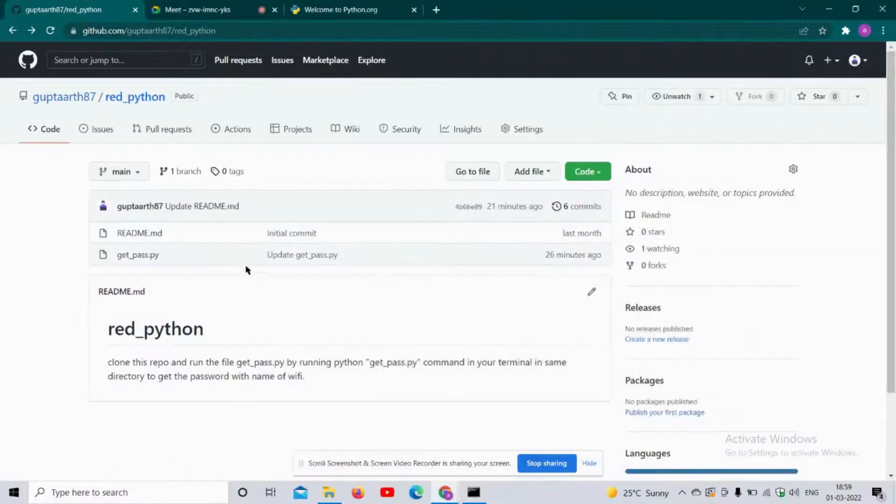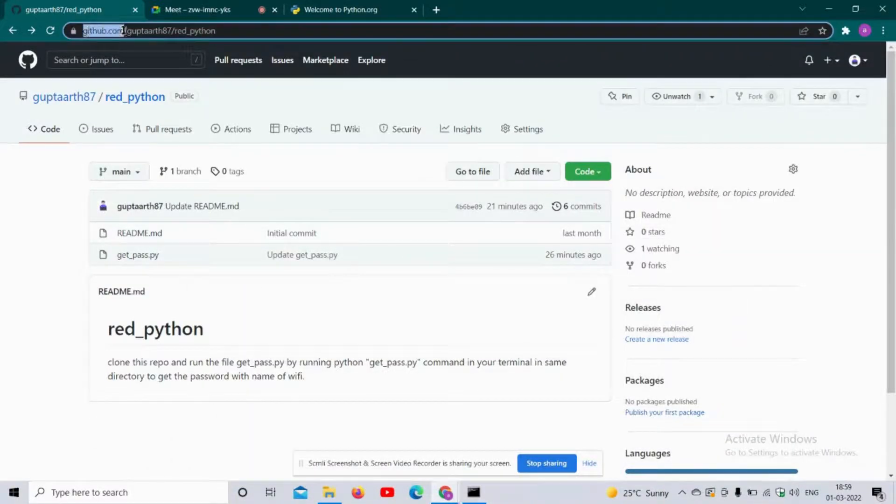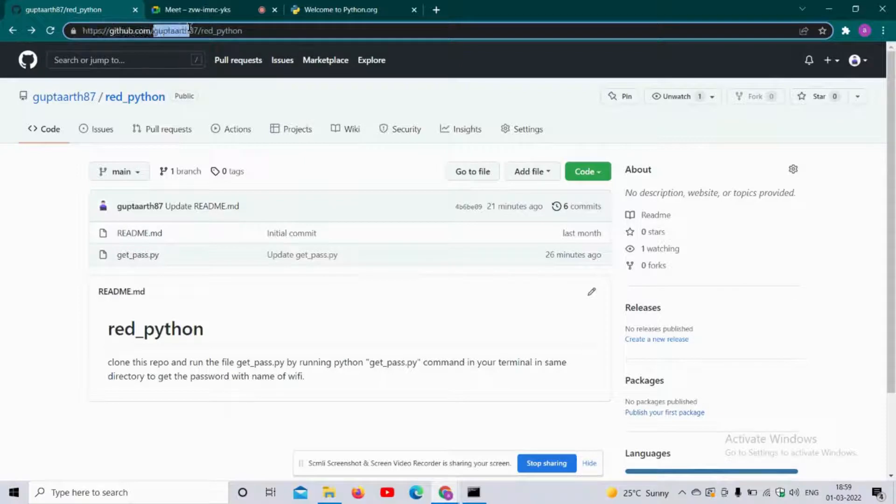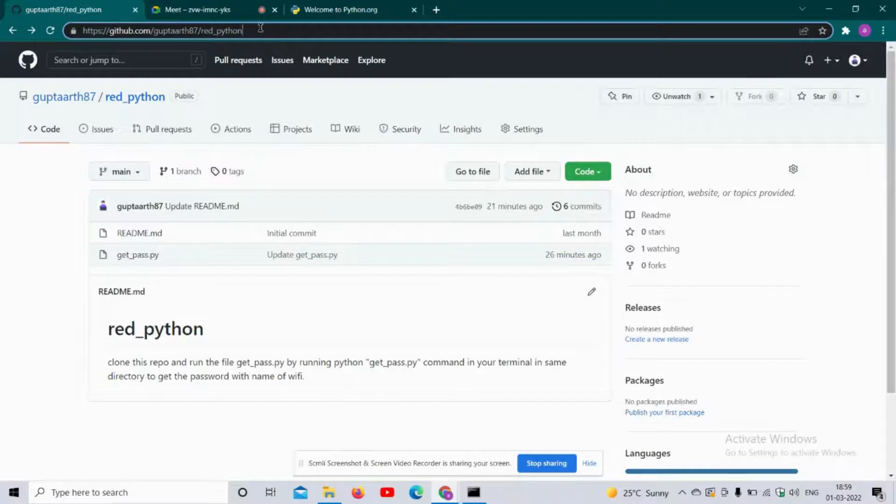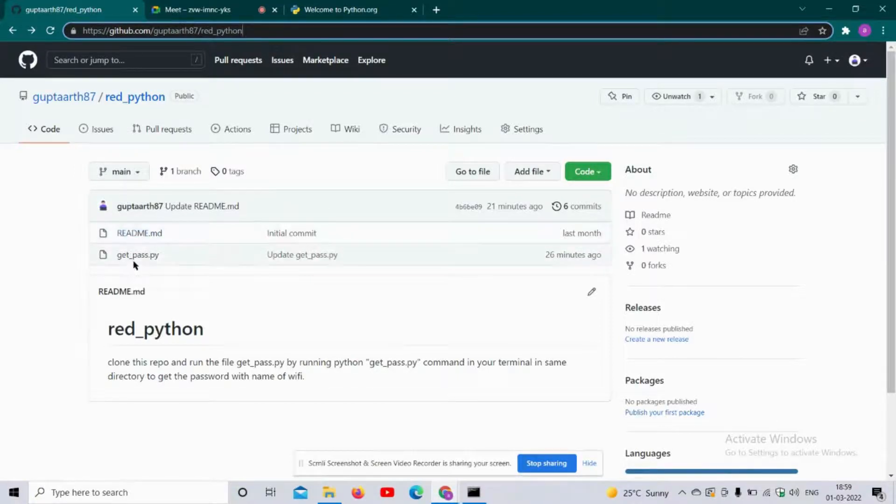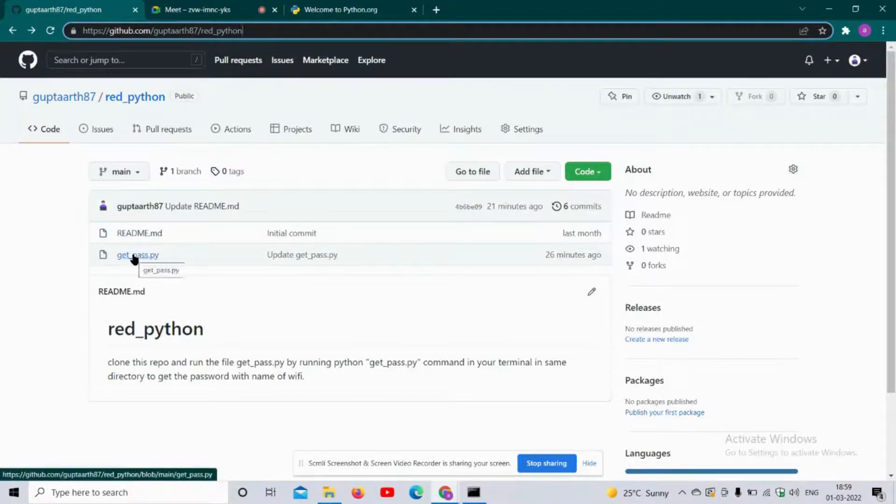I will leave the link in the description. From there you can go to my repository, and here is the file - that is get_pass.py.